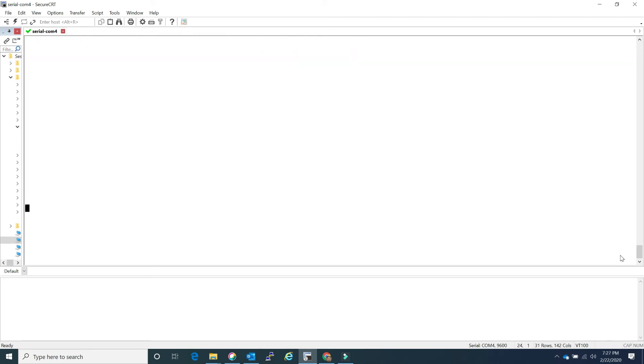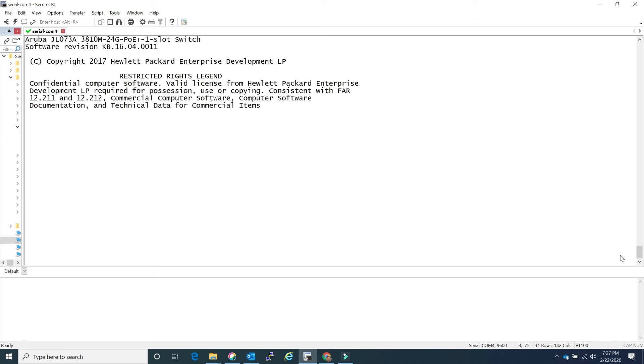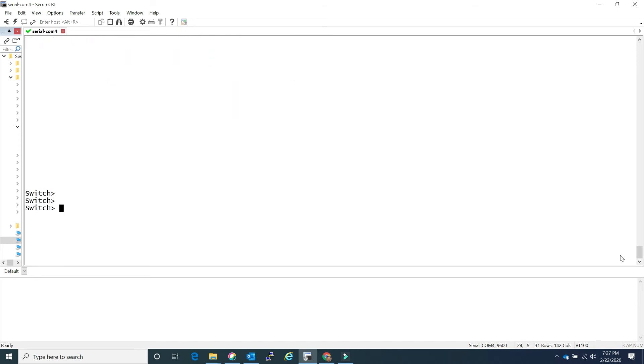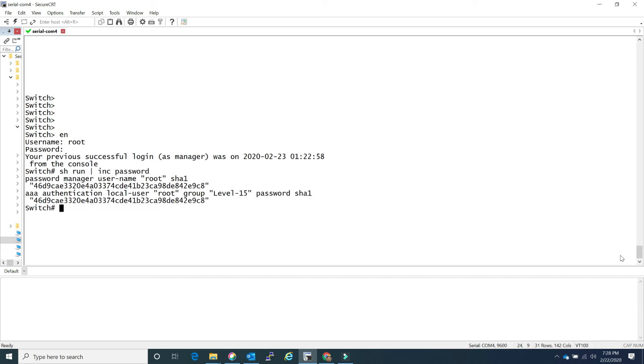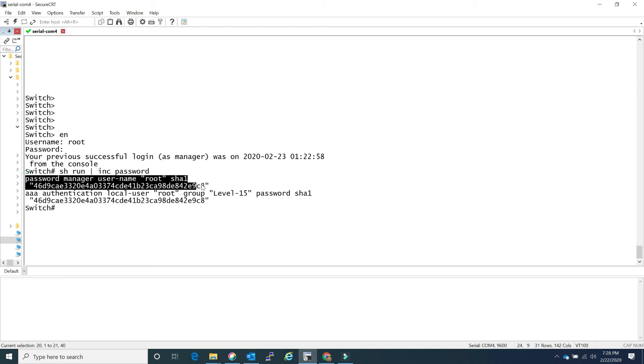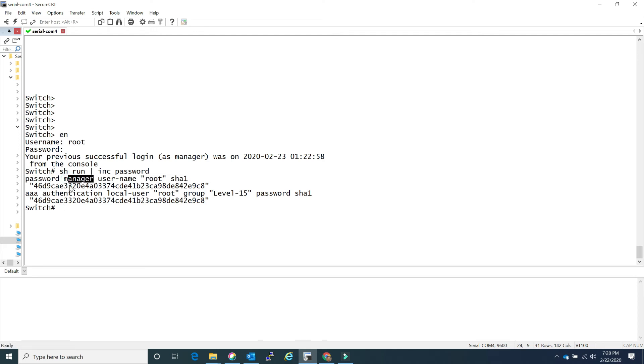I'm connected to my Aruba 3810 using console asking for username. I'll just hit enter, it is not going to let me in, but I'll go ahead and put my password and it will. I know the password, let me show you the running config. I have the password for the manager, I'm using the username root and you see the manager configuration gets totally erased when you do the password recovery on Aruba switches.